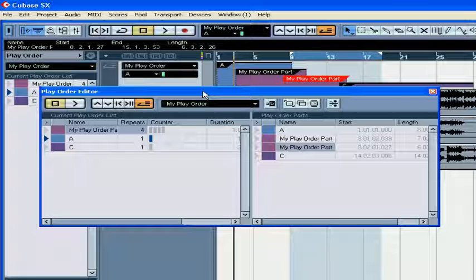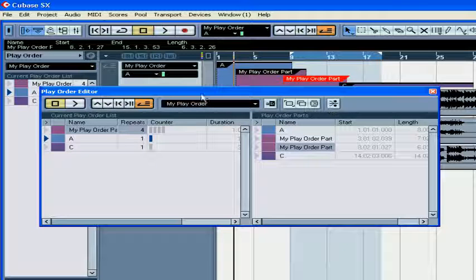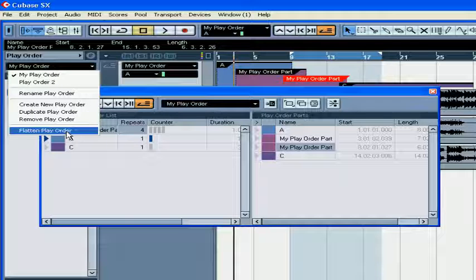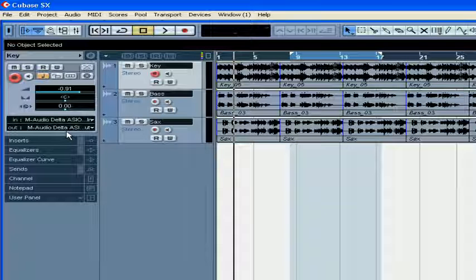Once you're satisfied with your arrangement, you can apply the flattening function. Press this button to do it, or choose Flatten Play Order from this dropdown menu. Cubase will rearrange the project in the exact way that you've currently organized your Play Order list. Any unused parts in the Play Order list will be deleted, and now your project is organized in this new linear fashion.